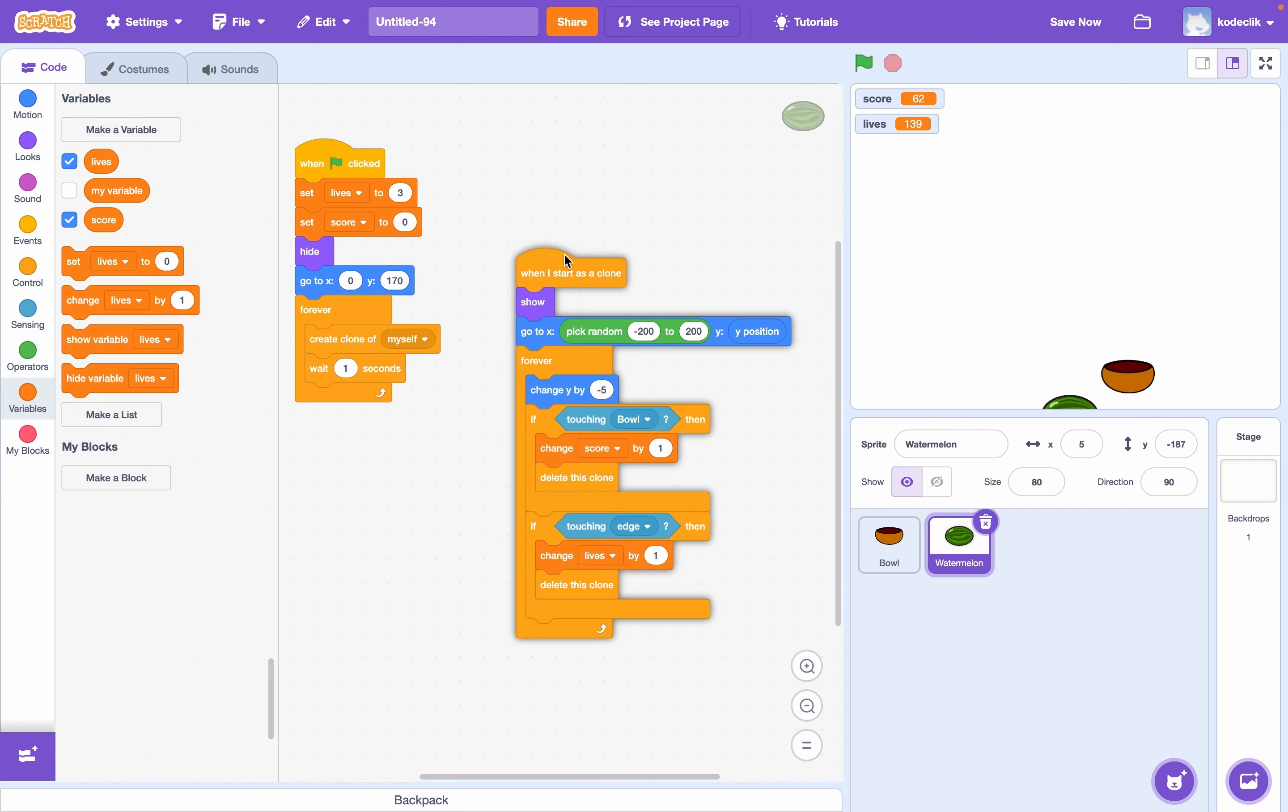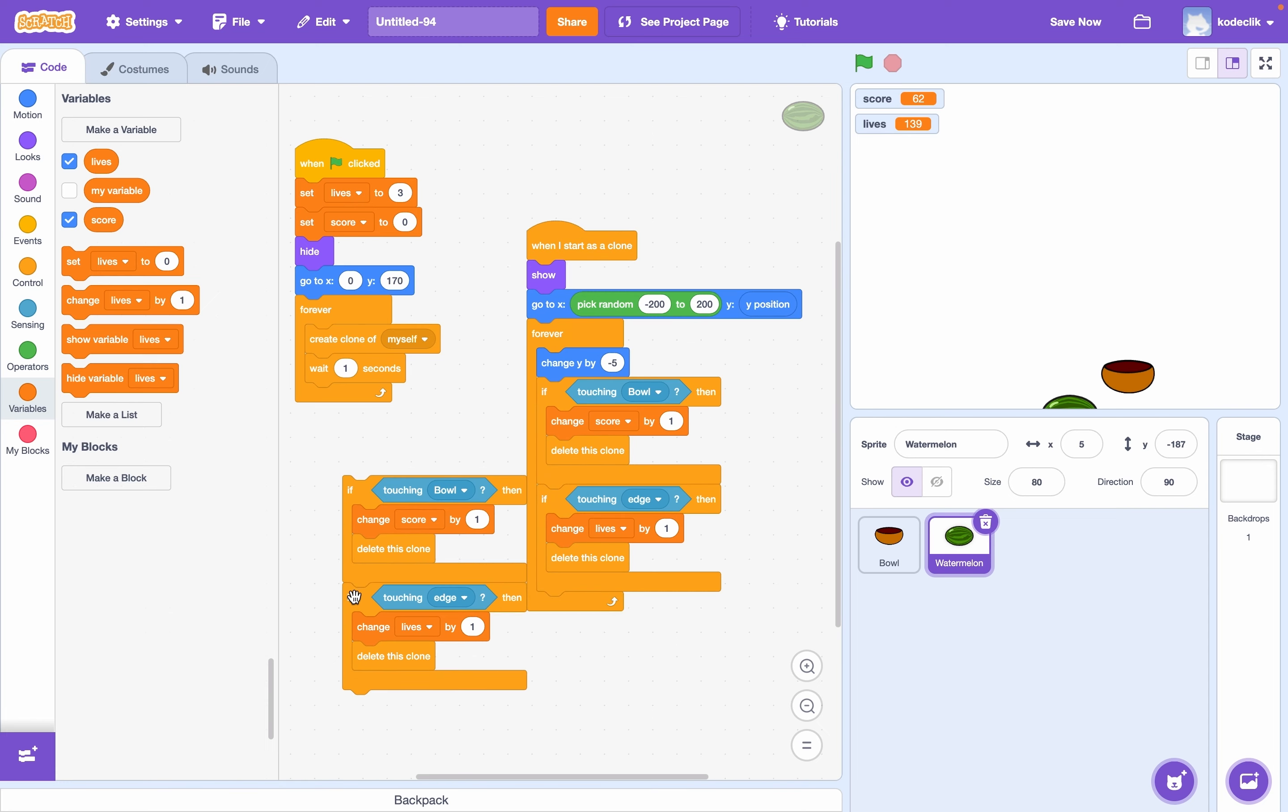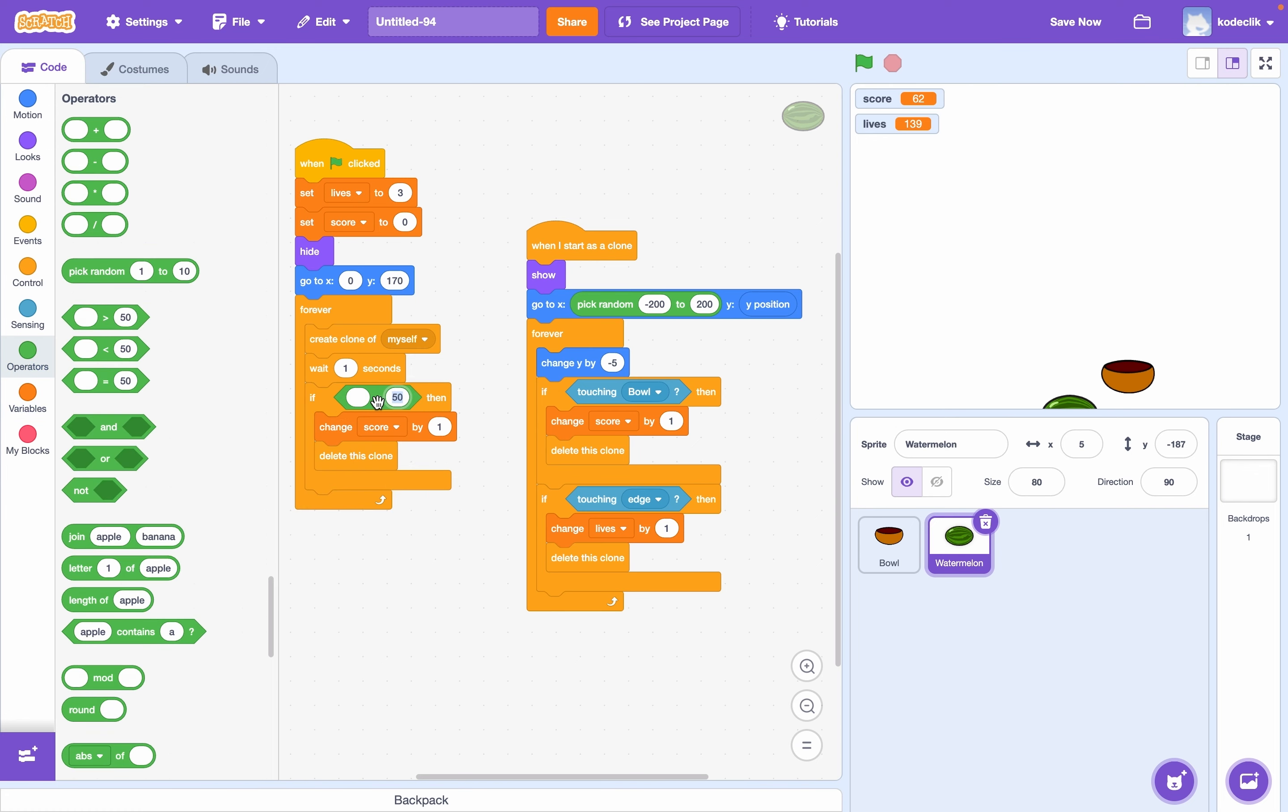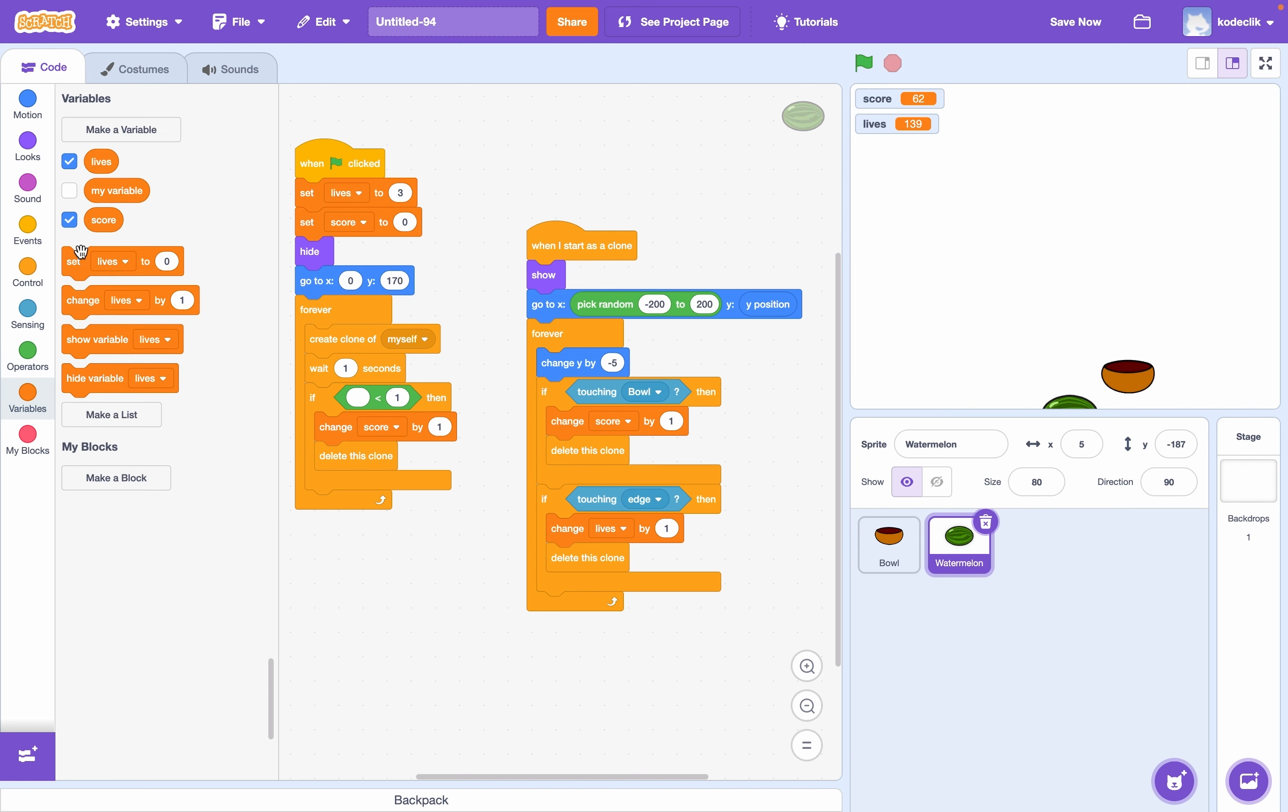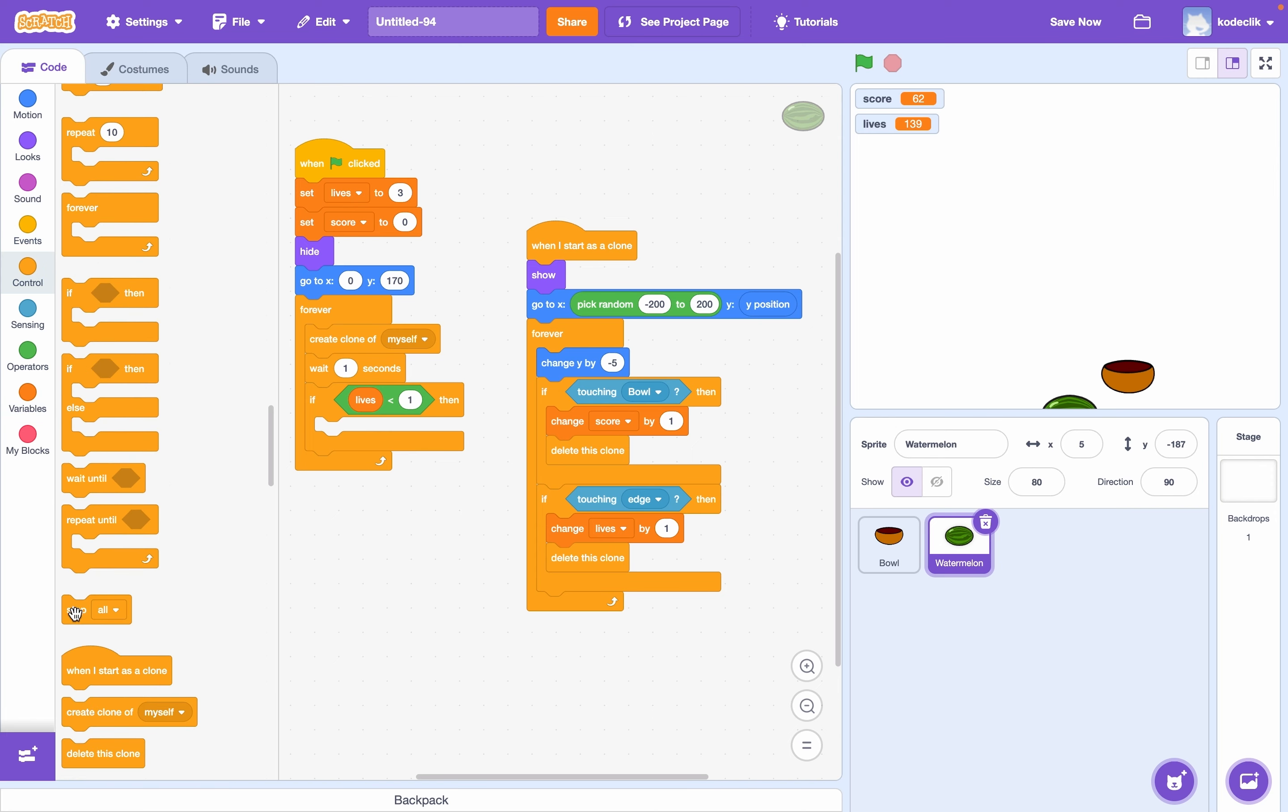So inside this original forever loop, we can just add an if lives is zero. Or just to be safe, let's say if lives is less than one, in case we somehow get into the negatives, then we want to end the game. So stop all.